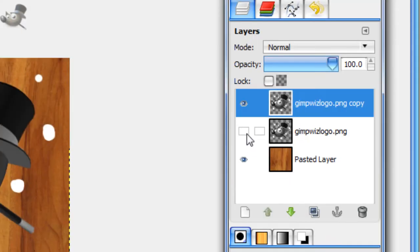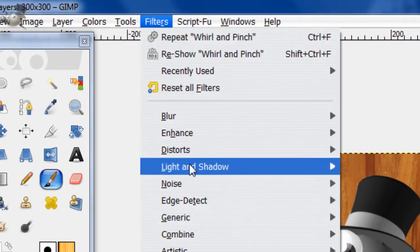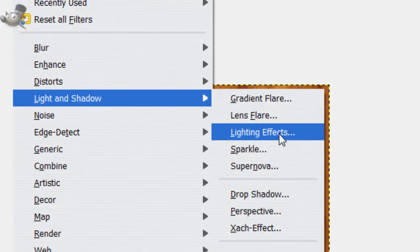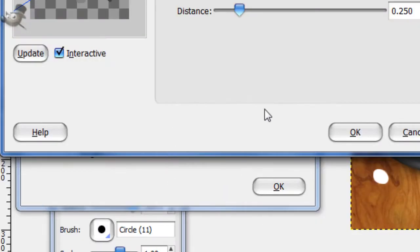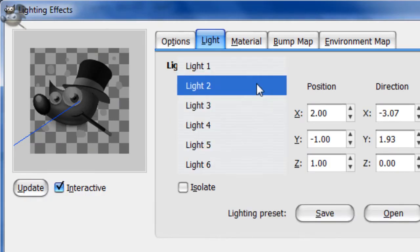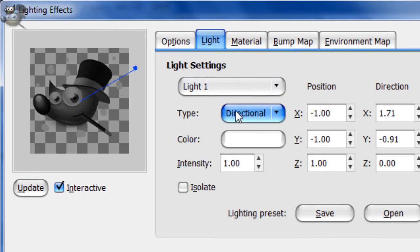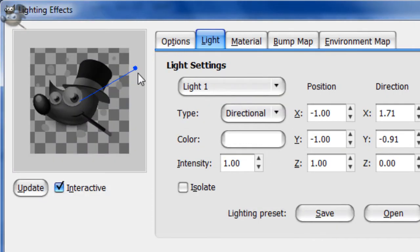Now duplicate this layer and hide the bottom layer. Now go to Filters, Light and Shadow, Lighting Effects. For light 1, you want the type directional, and then just drag this little dot right around here. Then go to light 2, and again you want directional, and drag the dot way down there.